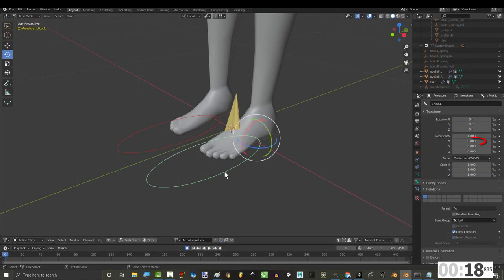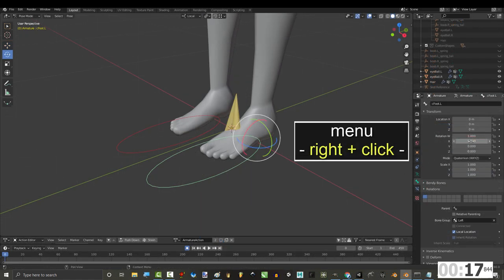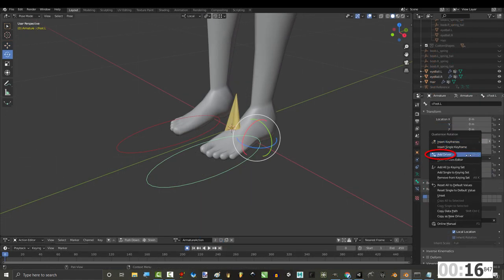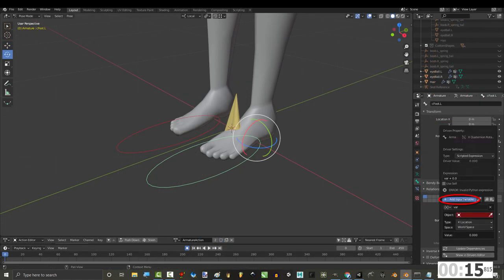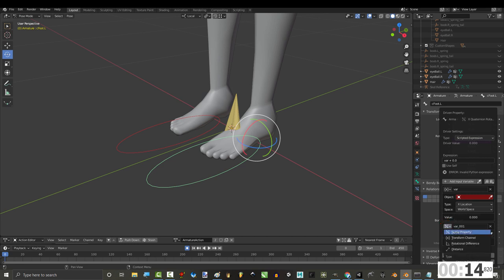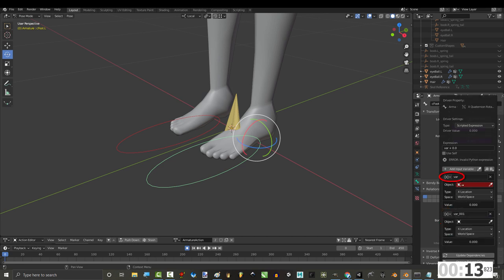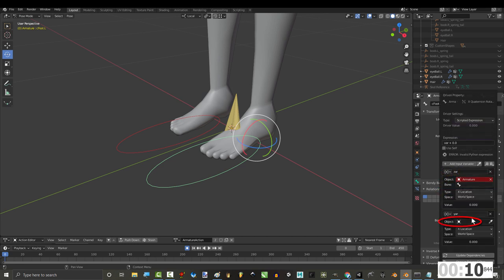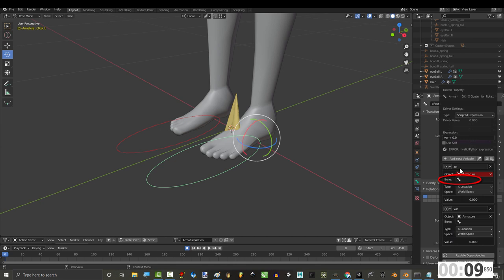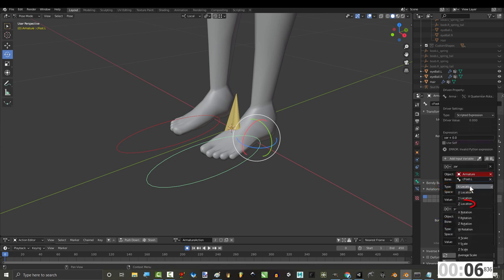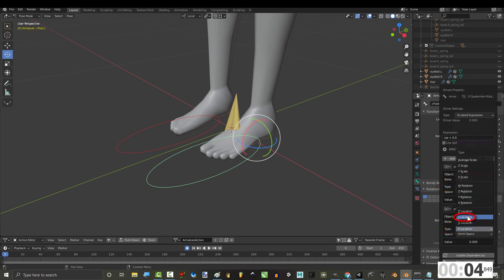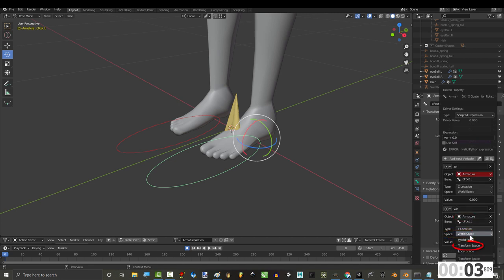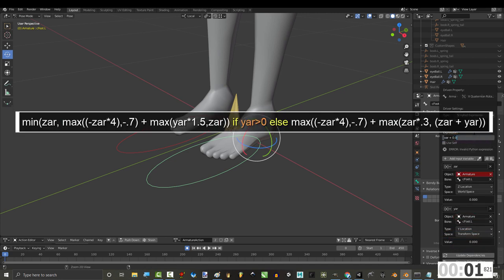So, click the foot, under X-Rotation, right-click, add driver, add input variable, transform property, name the first one Zar, and the second one Yar. Set both of them to Armature, and set Bone to itself. Set Zar's type to Z Location and World Space, and set Yar's type to Y Location and Transform Space. And type this.